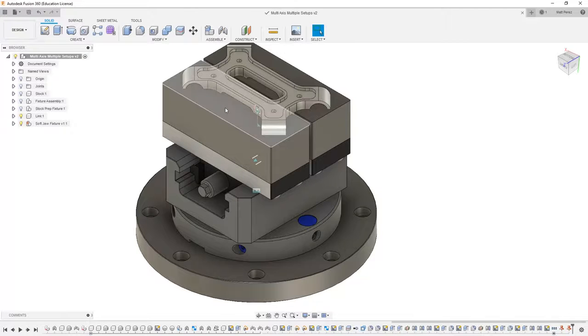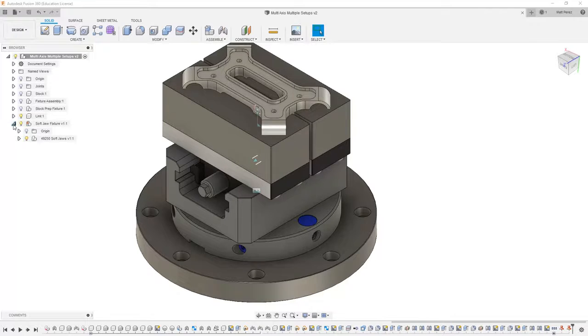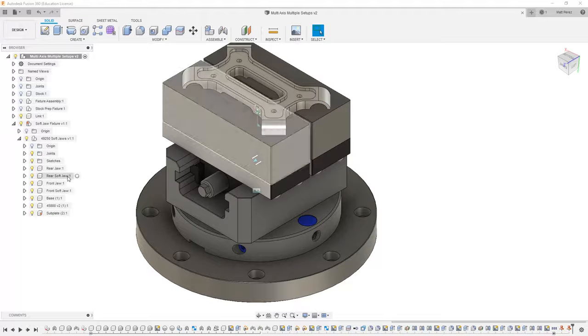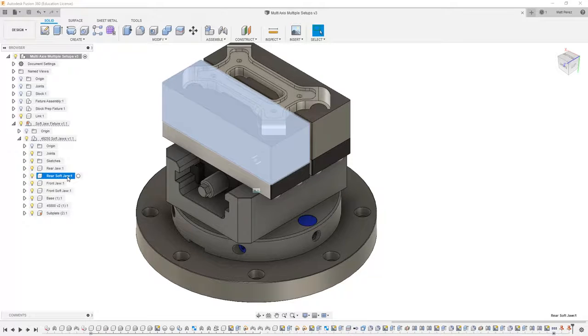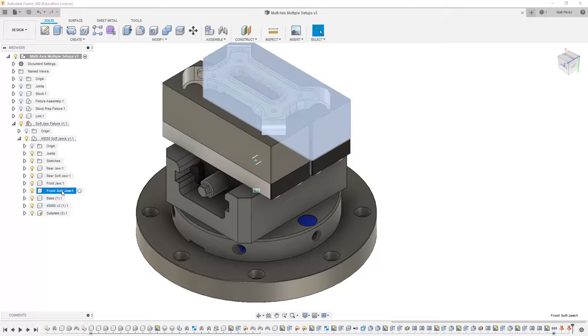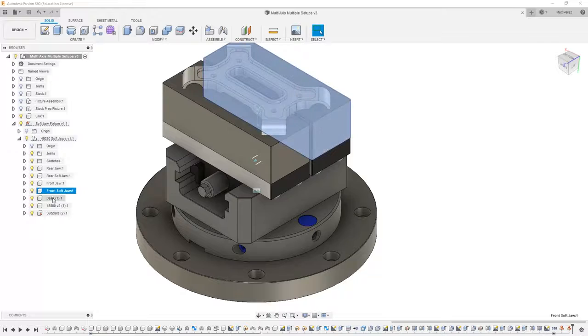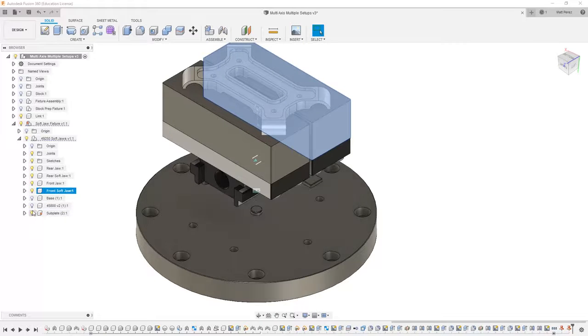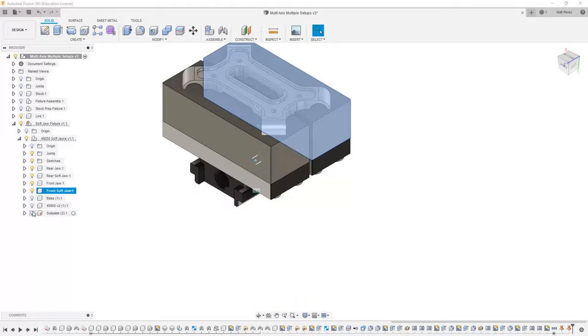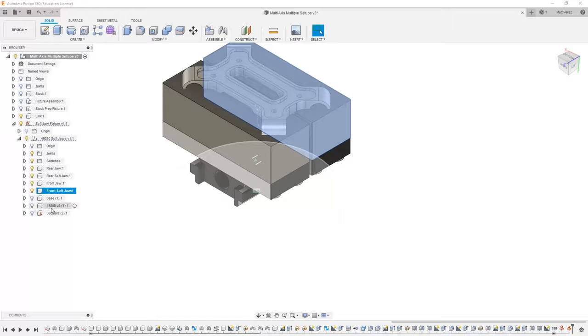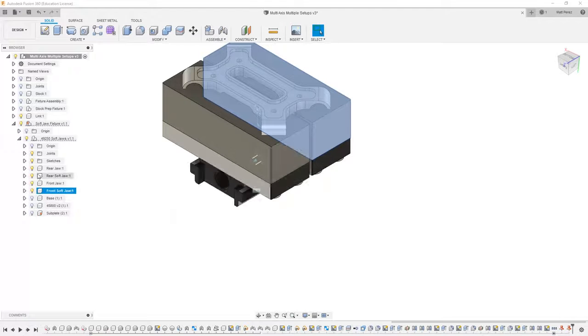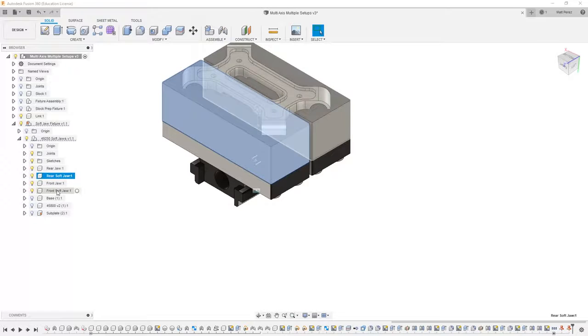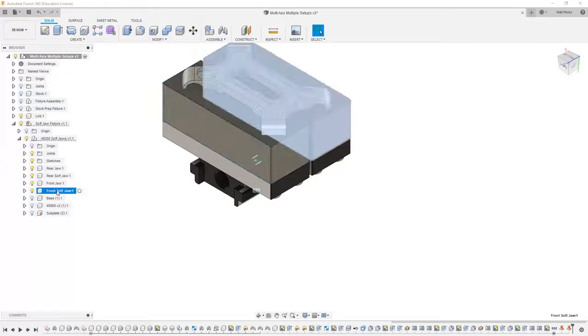Then I want to work on the soft jaws. I'm going to expand the soft jaw fixture and note that we have a rear soft jaw and a front soft jaw. For right now, I'm going to hide the base, the subplate, the 45800, and I'm going to keep the rear and front jaws as well as the rear soft jaw and front soft jaw.